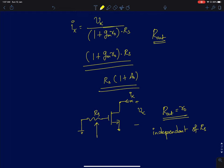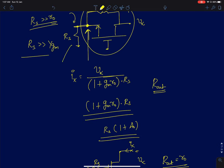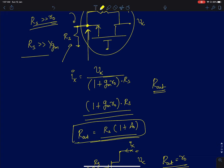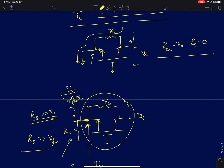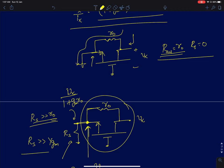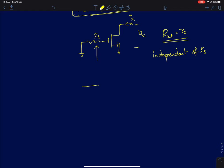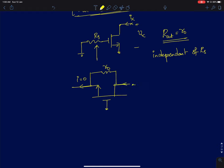If rs is much greater than r0 and 1/gm, the output resistance is simply (1 + gm*r0) times rs — an amplified version of the source resistance. If rs equals zero, Rout equals r0. If rs is infinity, the source node is open, current there is zero, and Rout is also infinity.